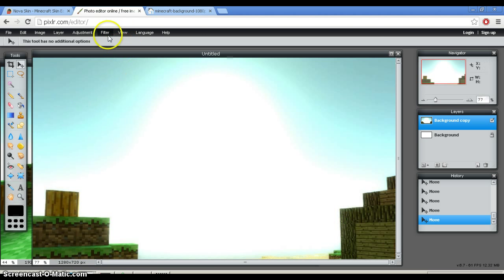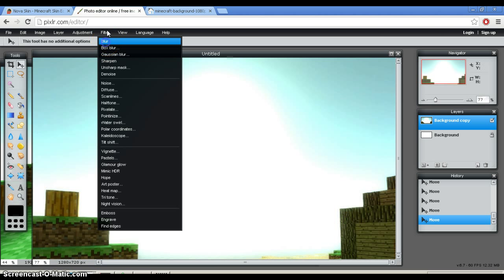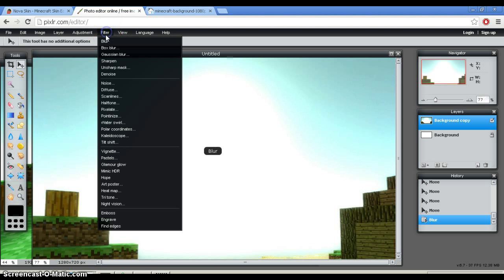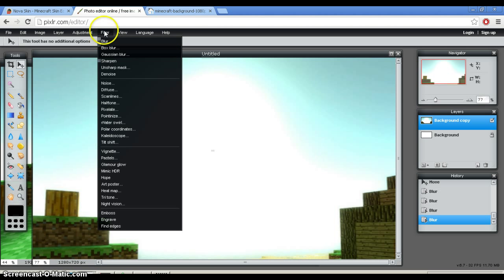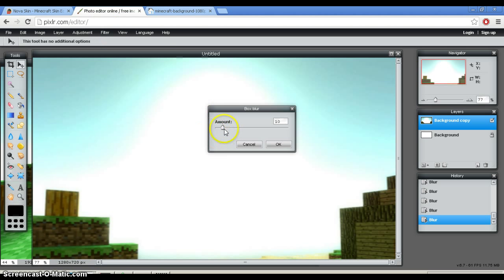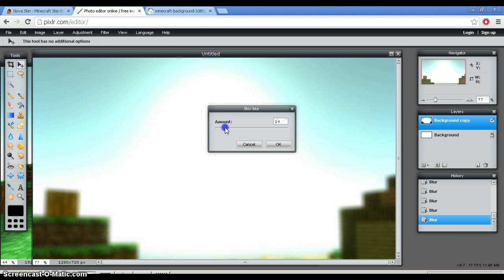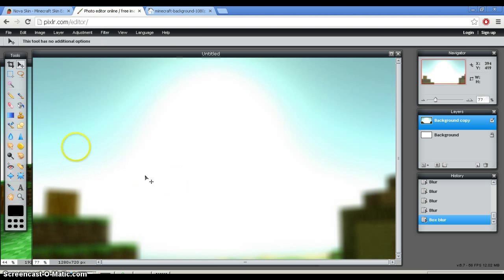And then you could also blur, because it's too clear for a thumbnail background. Or you could do a box blur and just choose how much you want to blur it. Okay. And then,